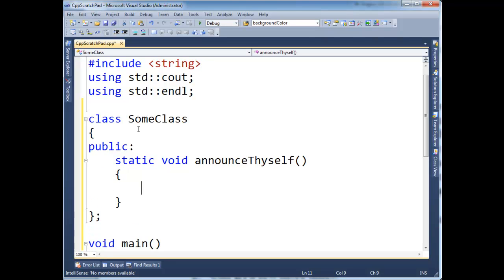And go here, and then let's just cout announcing, and then okay, and it's static.